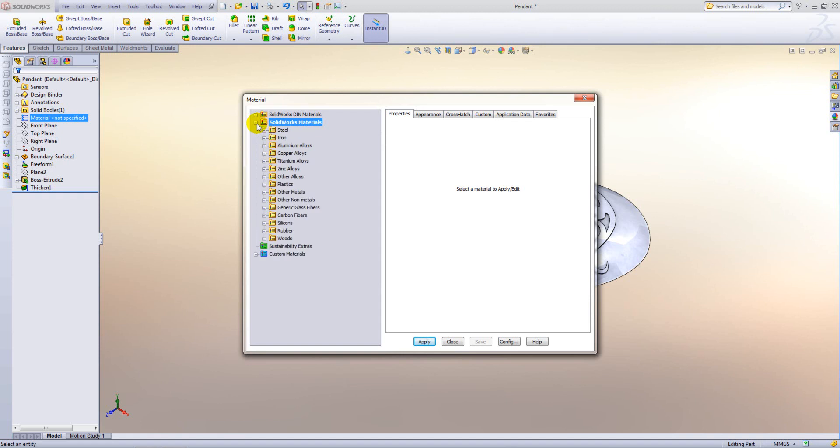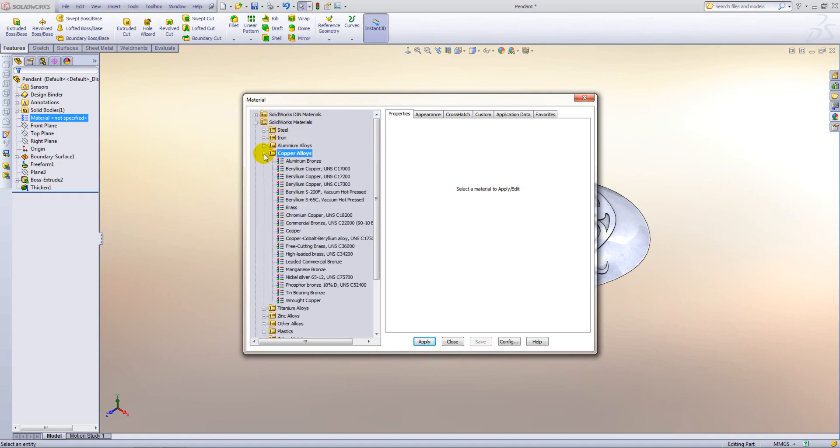So if we drill down into there and then copper alloys you will notice that we have choices of coppers and brasses. Within there though we don't see any copper annealed which is what we want. So what do we do to get that copper annealed in?